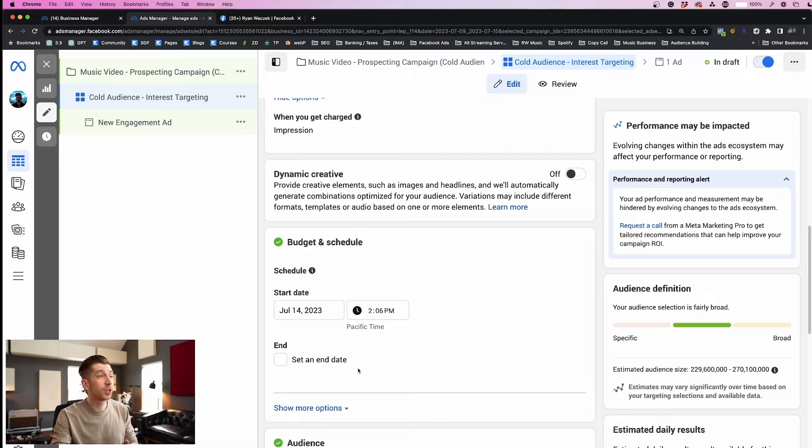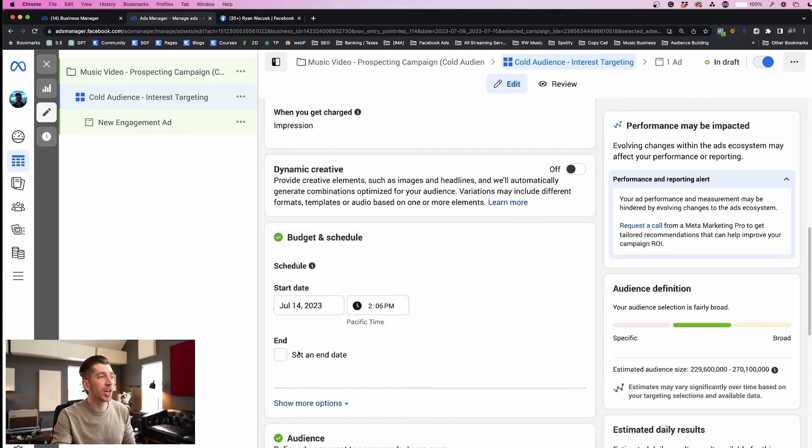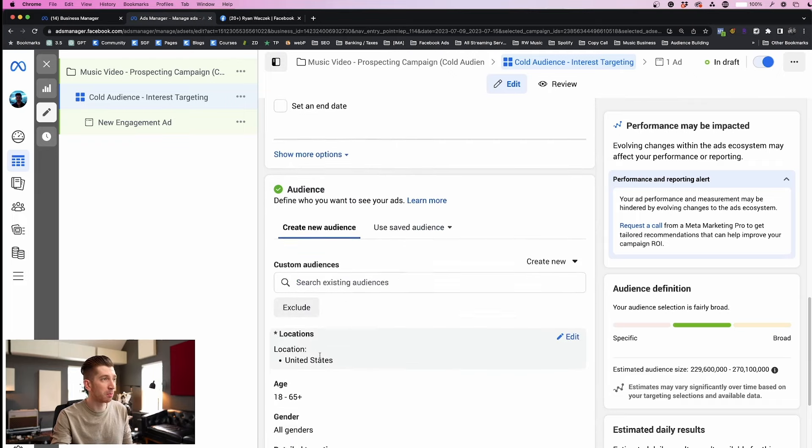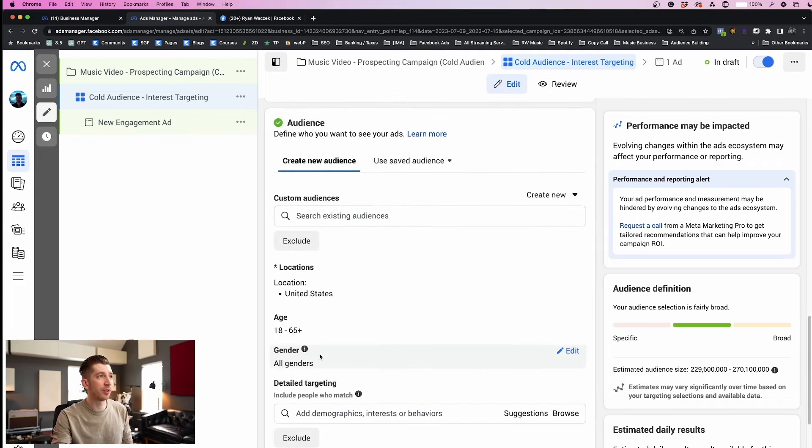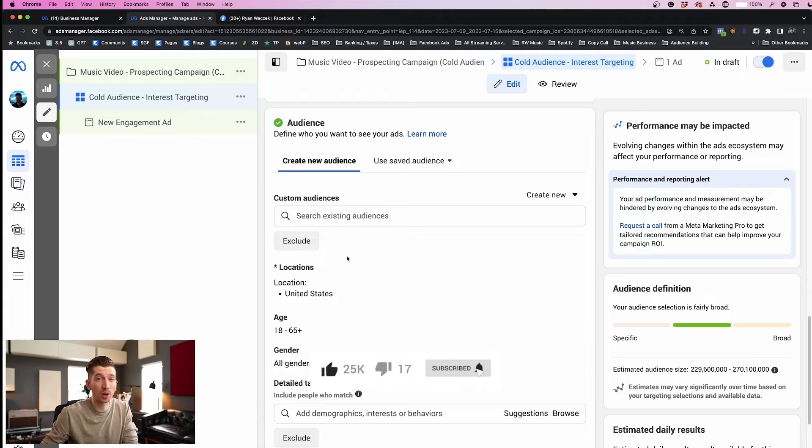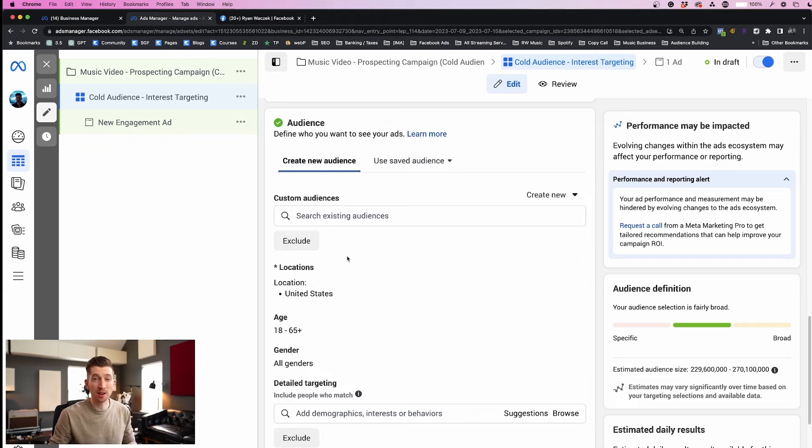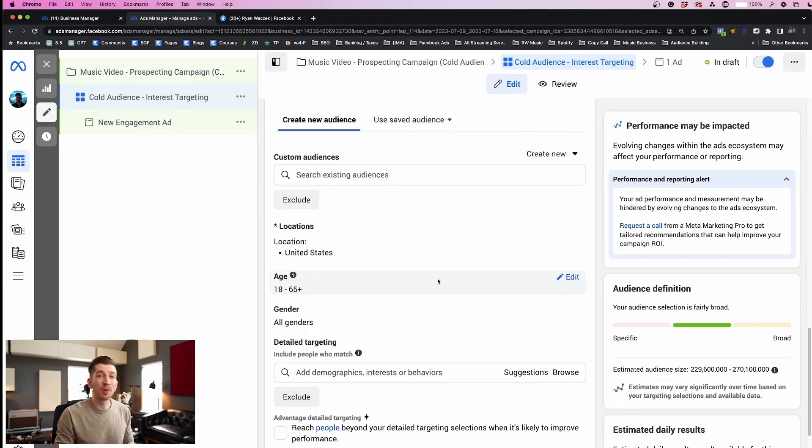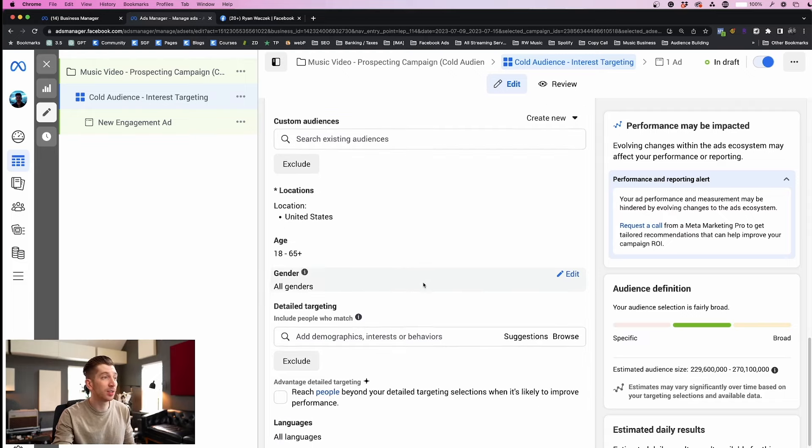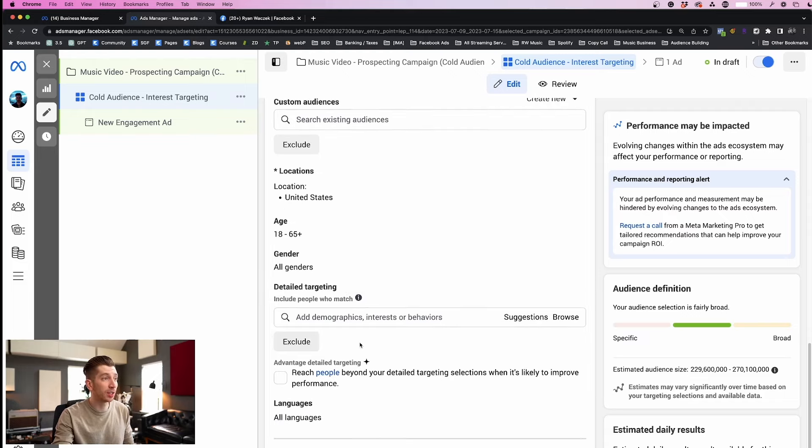So being sure to leave the end date unchecked, I'm going to scroll down and this is the fun part where we define our audience. We're going to skip past custom audiences because that's more for a retargeting setup. For today we're going to do cold audience interest targeting and in order to do that we need to head down to the detailed targeting box right here.